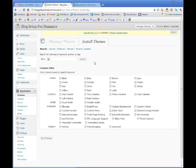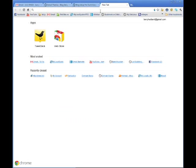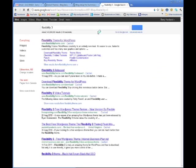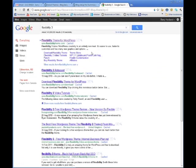There's thousands of them, literally thousands of them. But what I'm going to do here is recommend a theme to you that I really like and it's called Flexibility 3. So I'm just going to search for that.